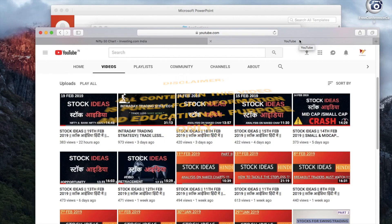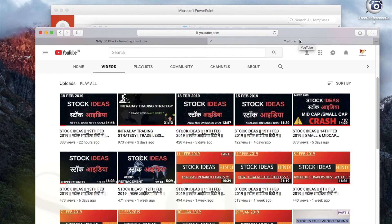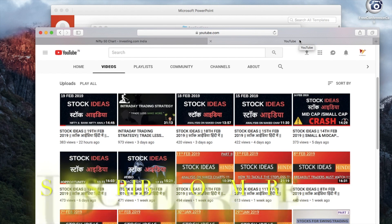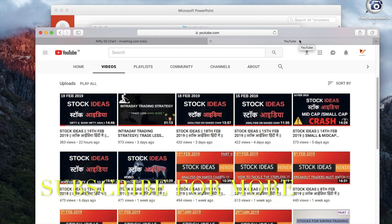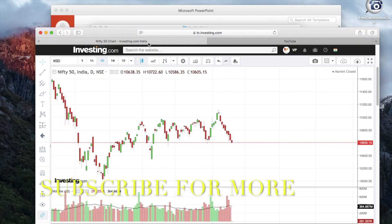All content in this video is purely for informational and educational purposes only. Trading in the stock market is a risky business — consult your financial advisor before investing and trading. Hello traders, welcome to VM Financial YouTube channel. This video is for stock ideas, so without wasting time, let's begin.